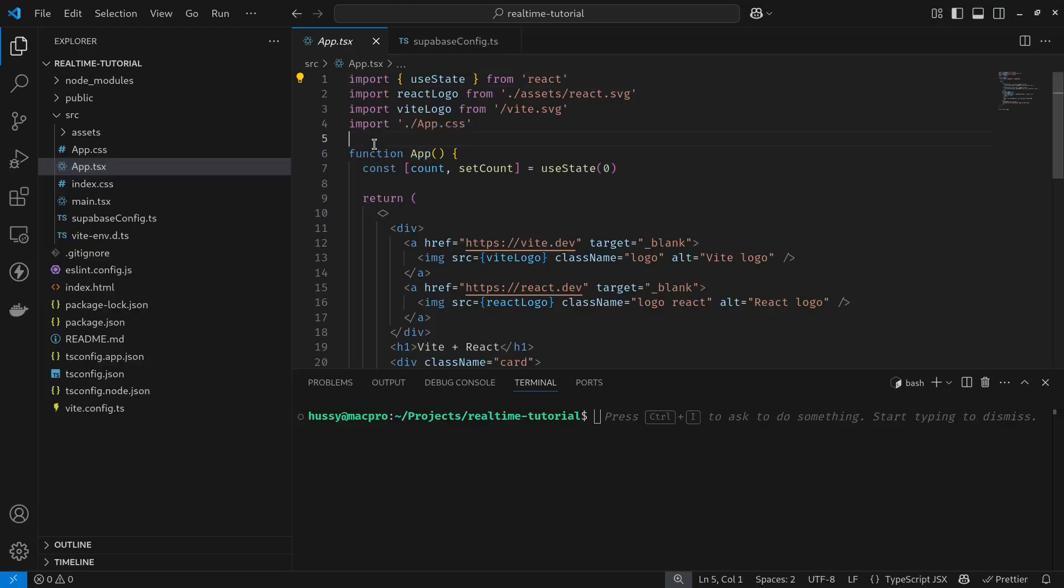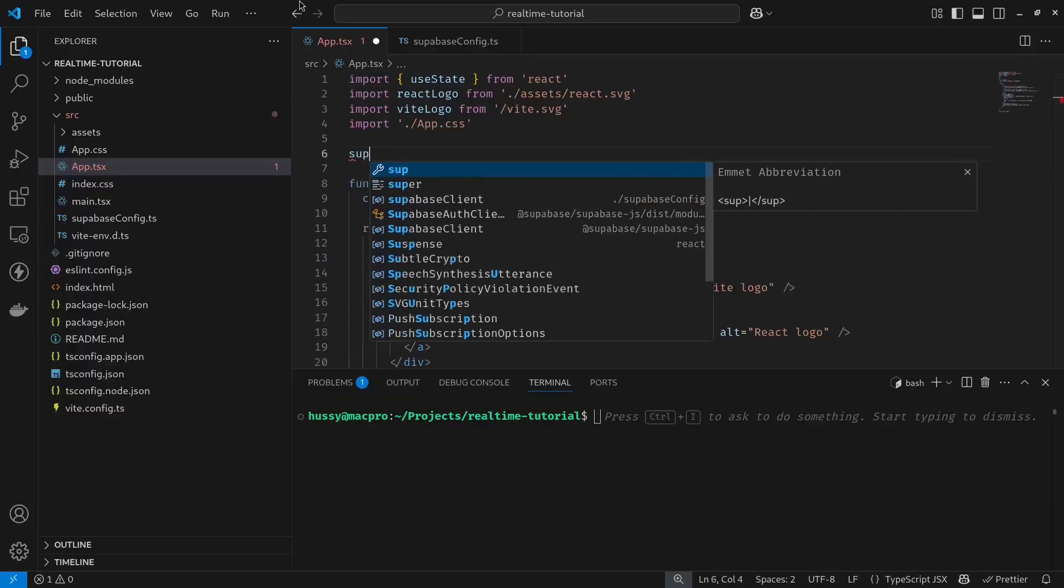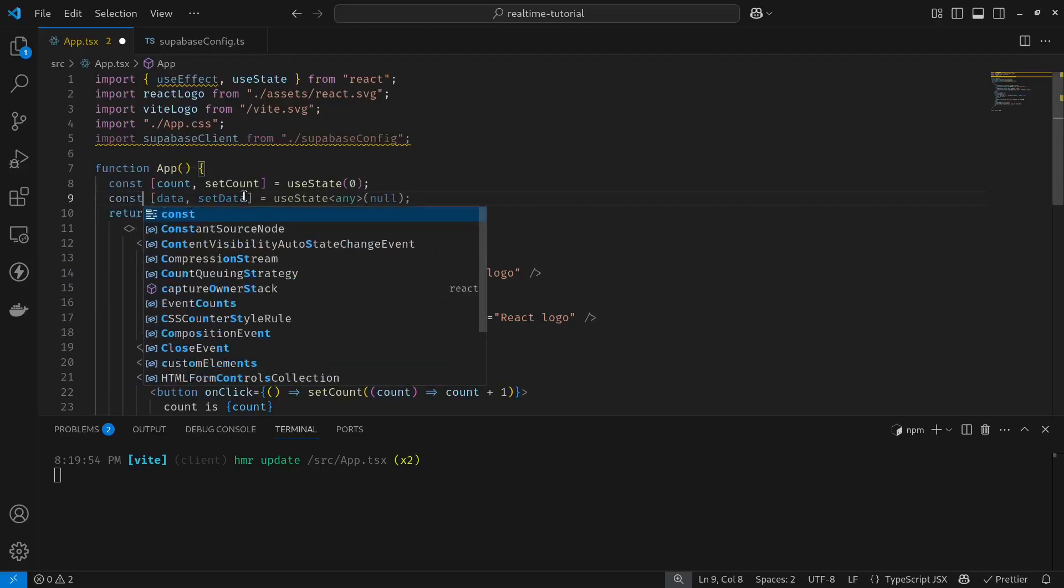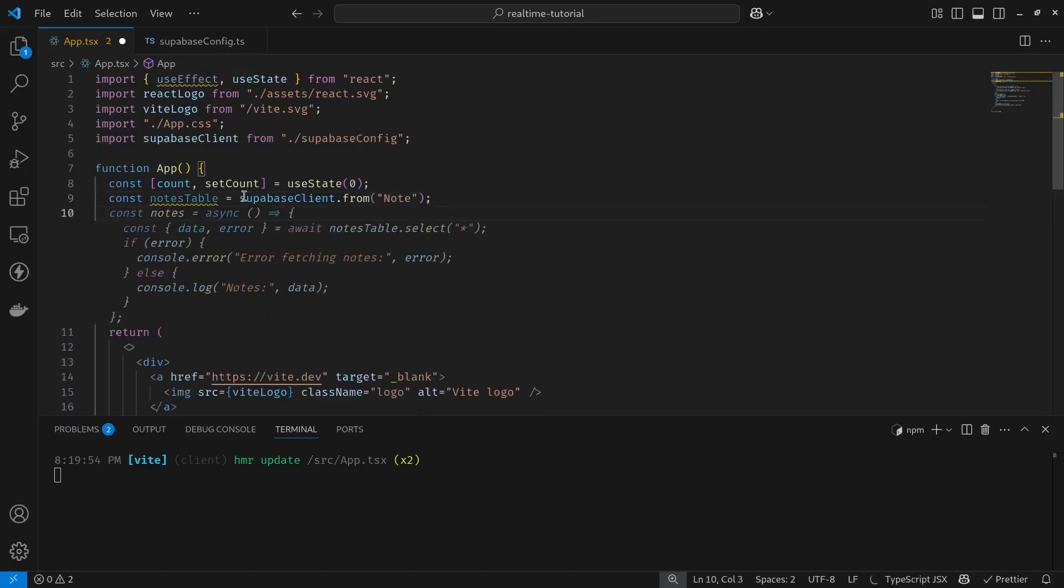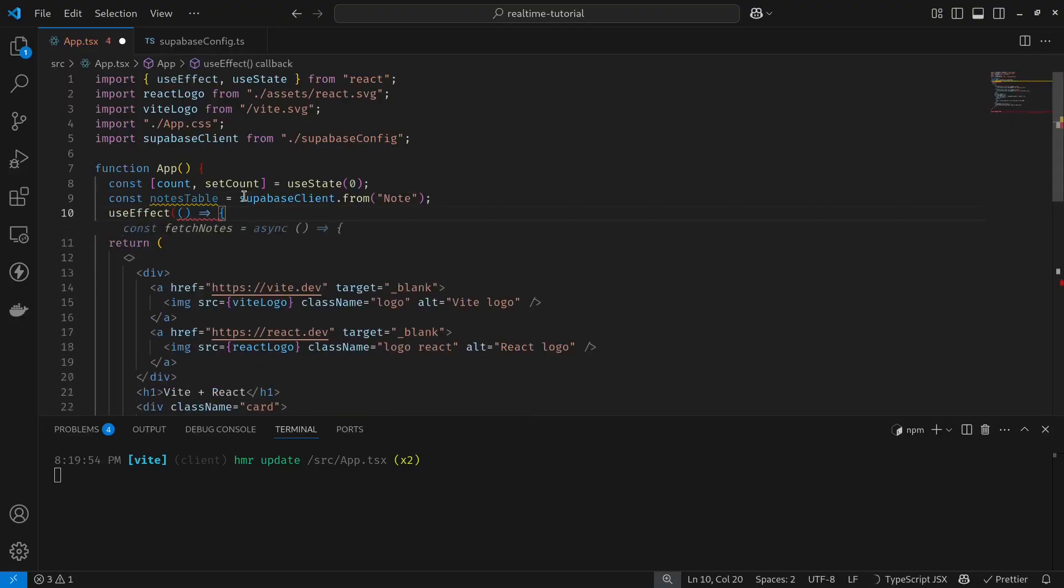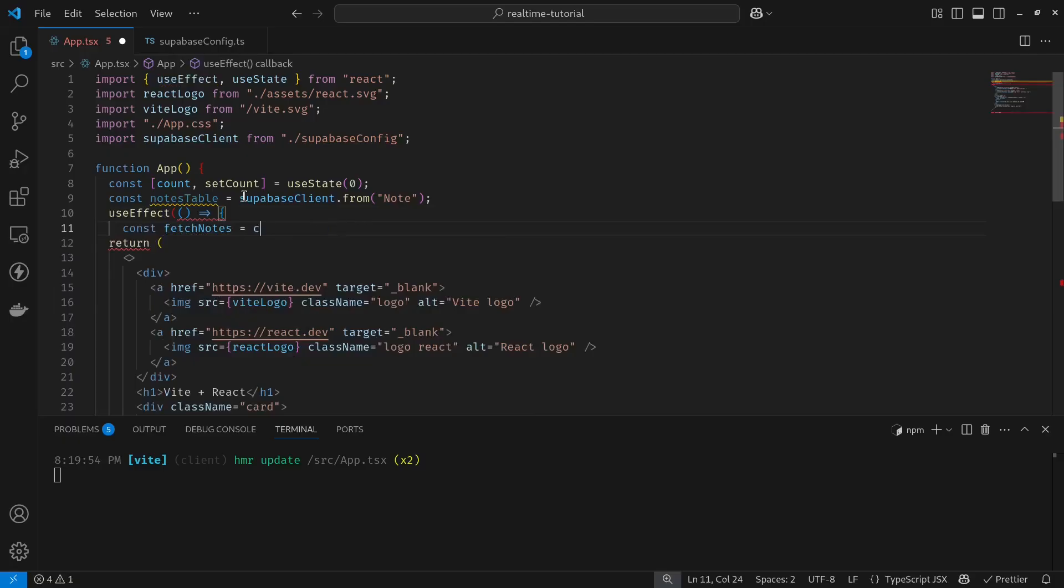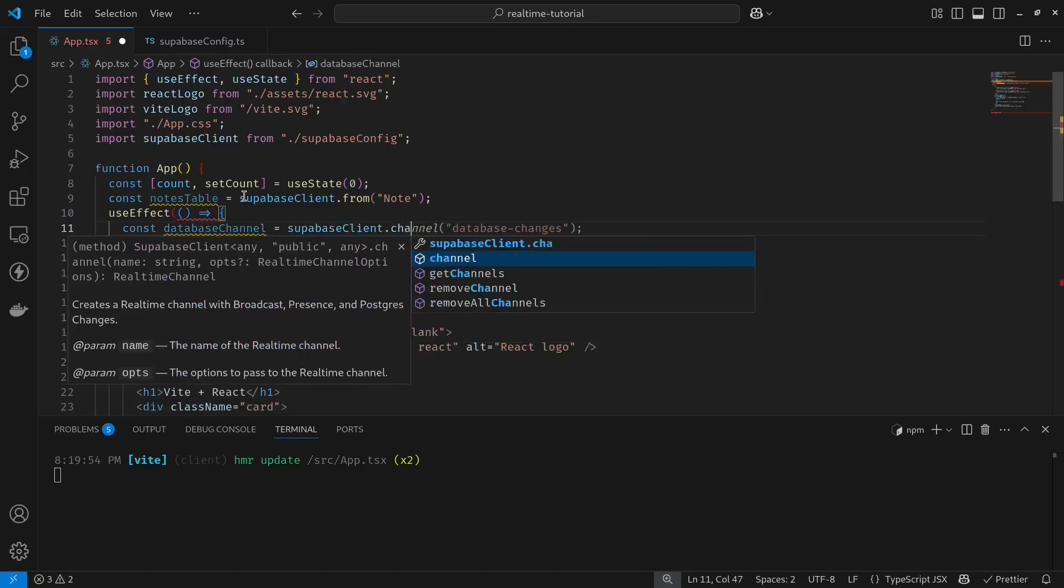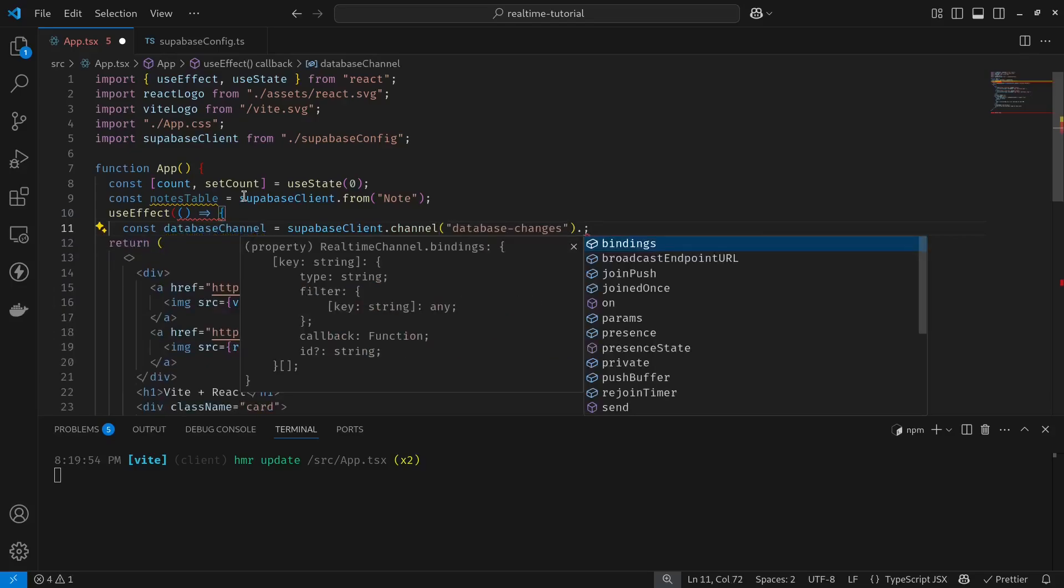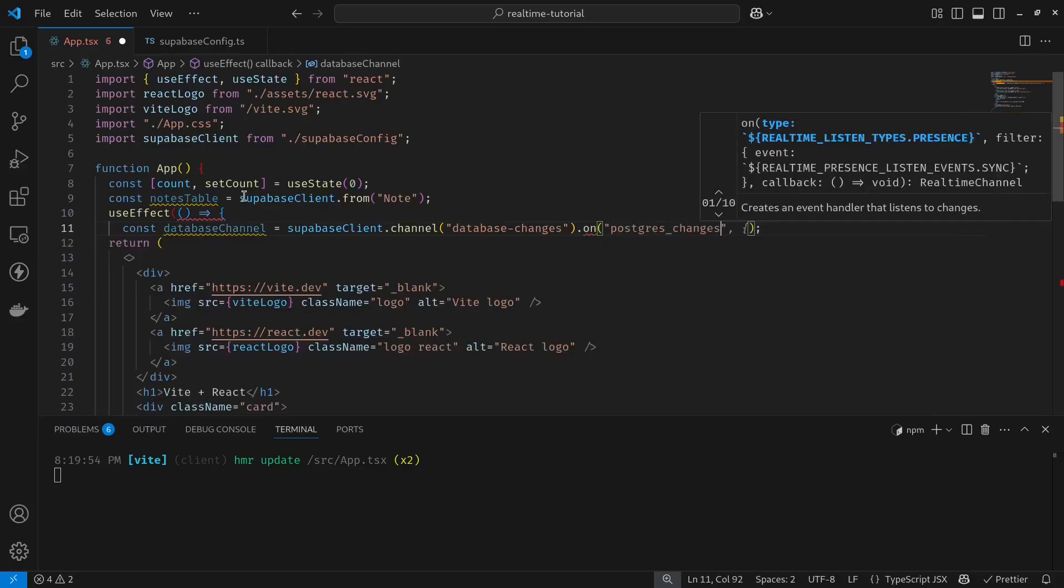Let's try subscribing to a real-time event. First I have to import my Supabase client. Let's first create an accessor to our table: notes table from notes. The N should be capital—the name of the table. And then use effect. Database channel that will be the variable for a channel—a channel for database changes. Next, on my event which is Postgres changes, the event should be an update.